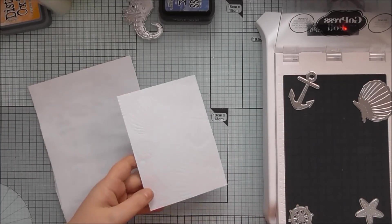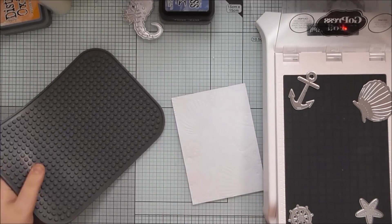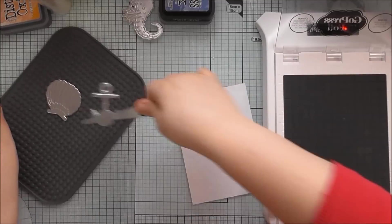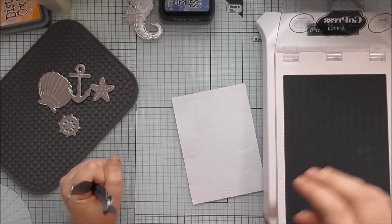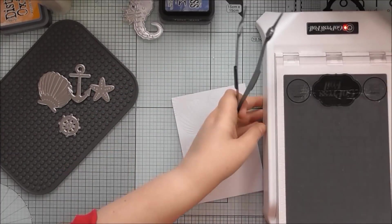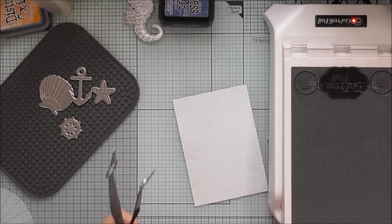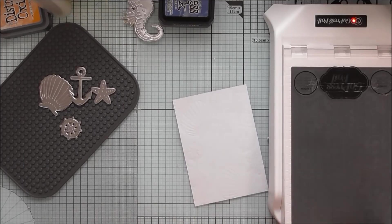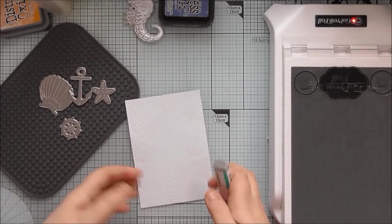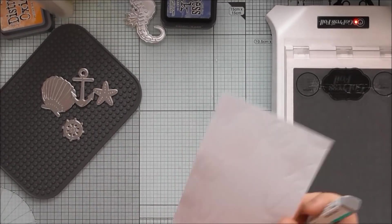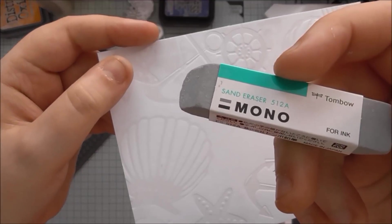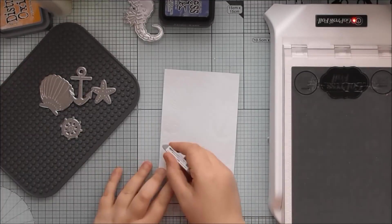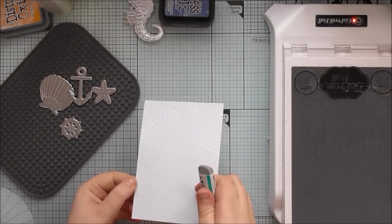So then I'm going to peel off that clear foil and save that because we can use any of those scraps for other projects at a later date as well. And I just use the tweezers that come with the platform to remove the hot foil stamps and put them on that silicone mat that comes with it as well.